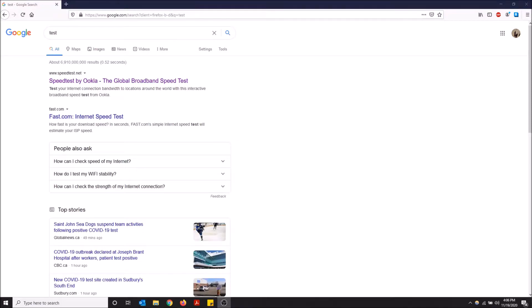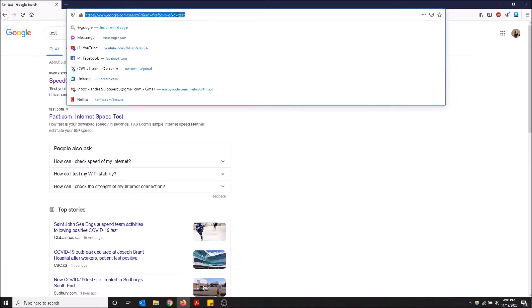What's going on guys, so today I'm going to show you how to add an extra search bar to your Firefox toolbar. In the top here we have our address toolbar that can also be used for Google searches.